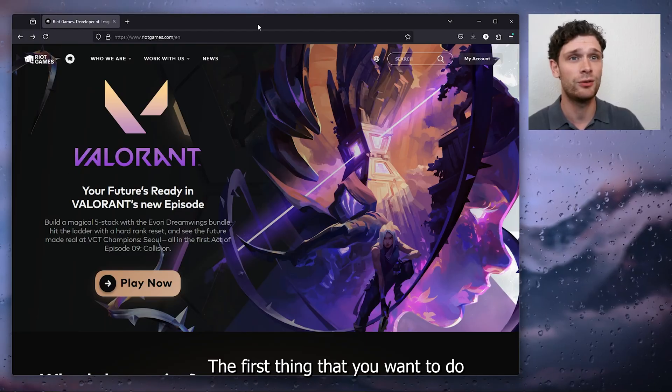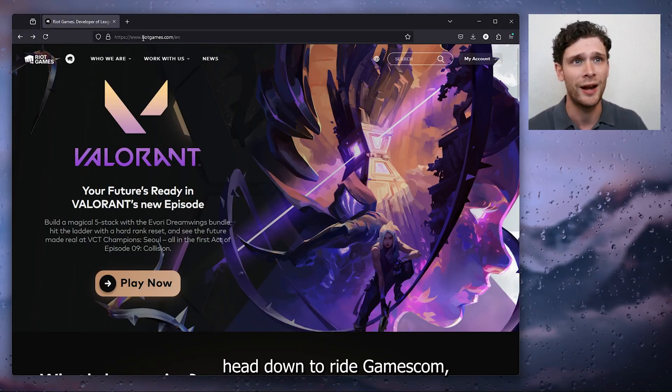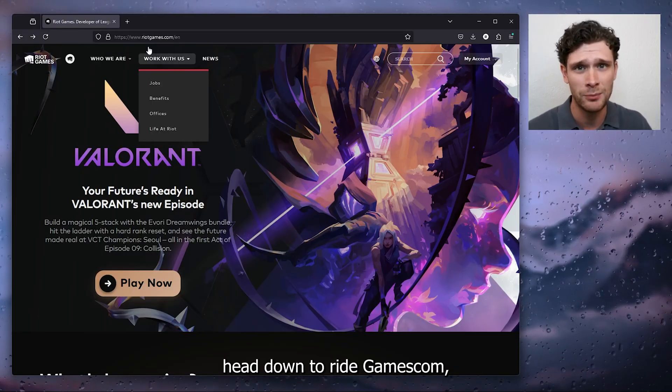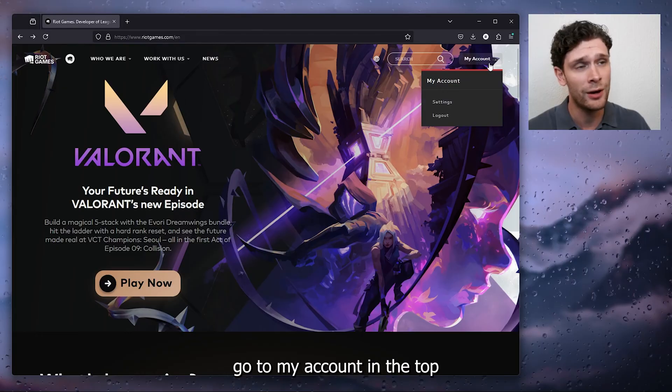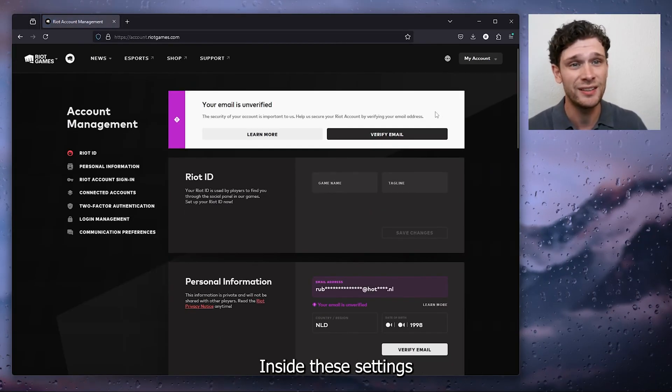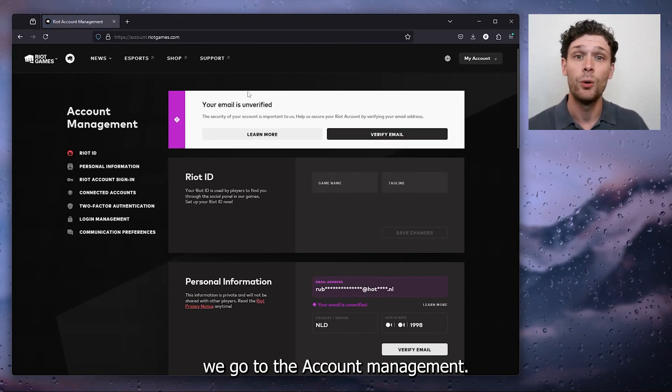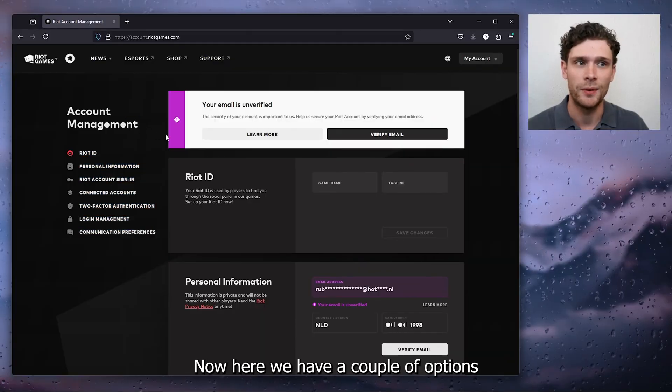The first thing that you want to do is open up your preferred browser, head down to riotgames.com, go to my account in the top right corner and open up these settings. Inside these settings, we go to the account management.